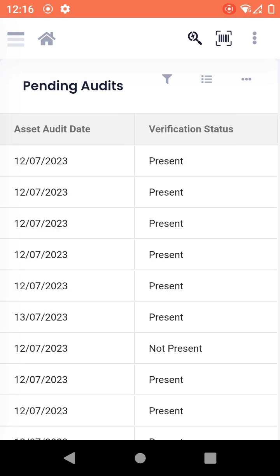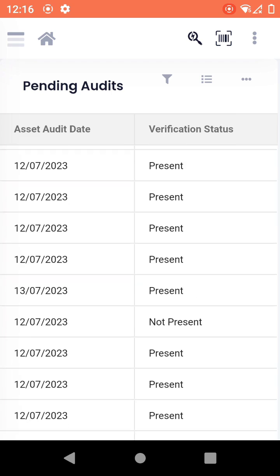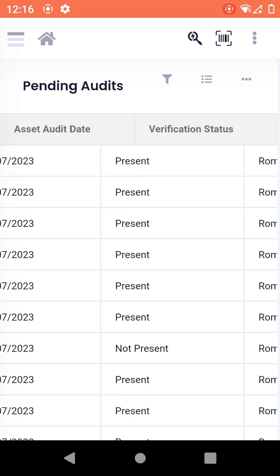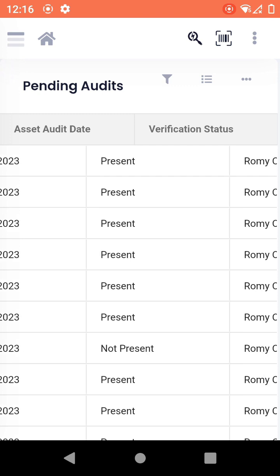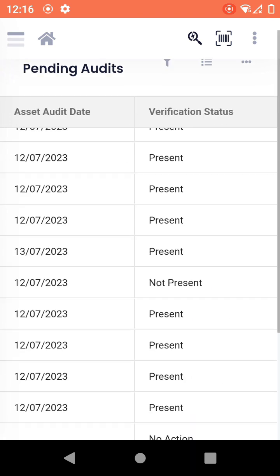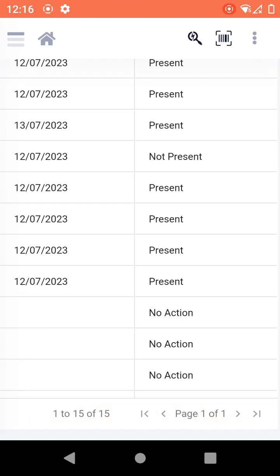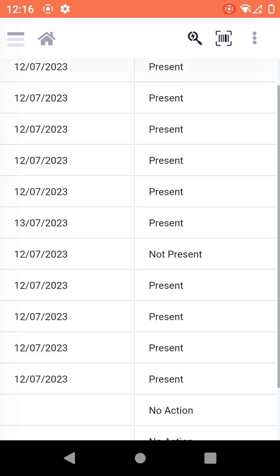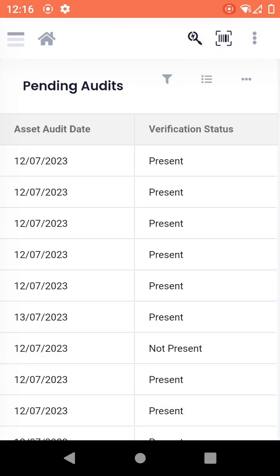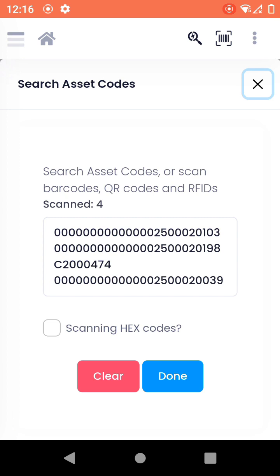There are some assets which are present and then there are some which might be with no action. Now again you can open this and you can start scanning these. Once you click on done, I won't click on done because I don't have these assets in my audit right now.